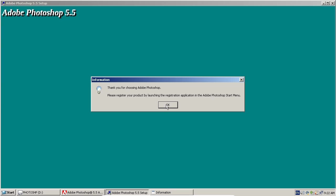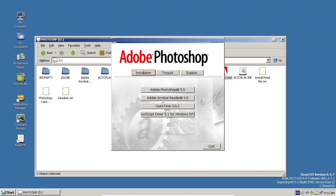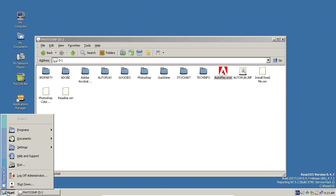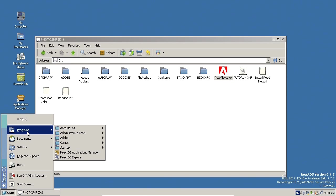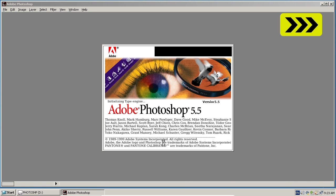Let's see how this will work. I'll just flick through the install. And there we are. We seem to have installed, which is pretty good. If we go to the menu, we've got Adobe Photoshop 5.5. Let's see if it will launch.